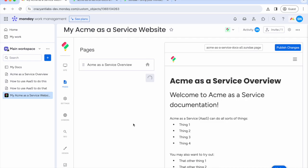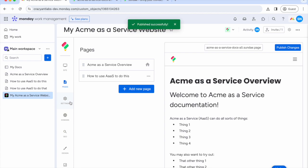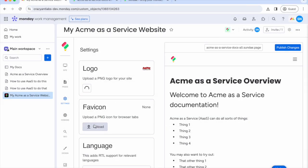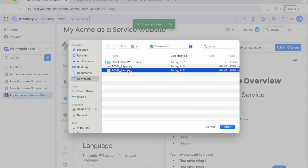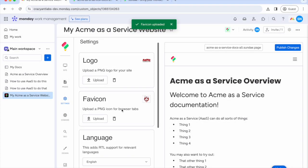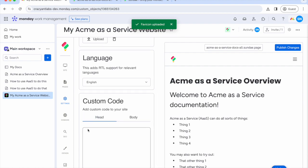Don't forget to add your branding. In settings, you can upload your logo, favicon, and if needed, add custom code for analytics or tracking.